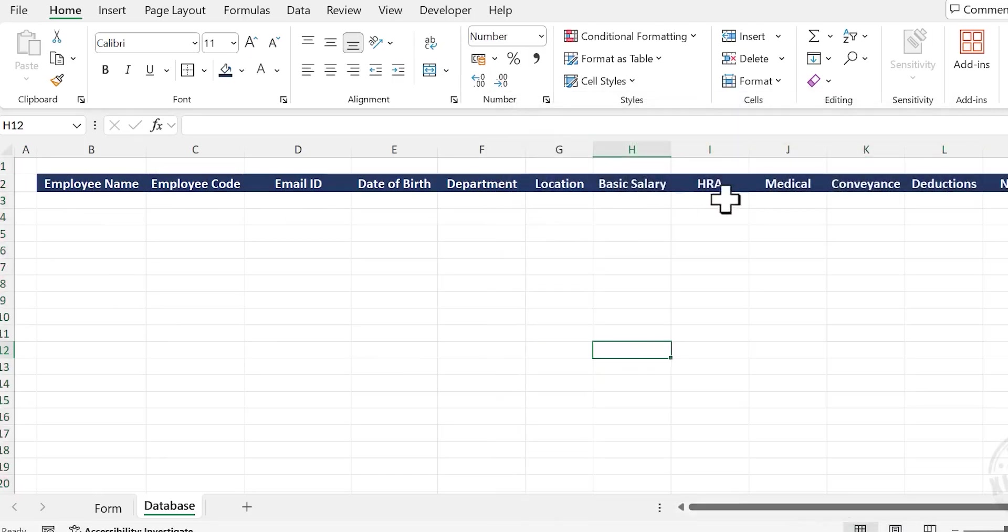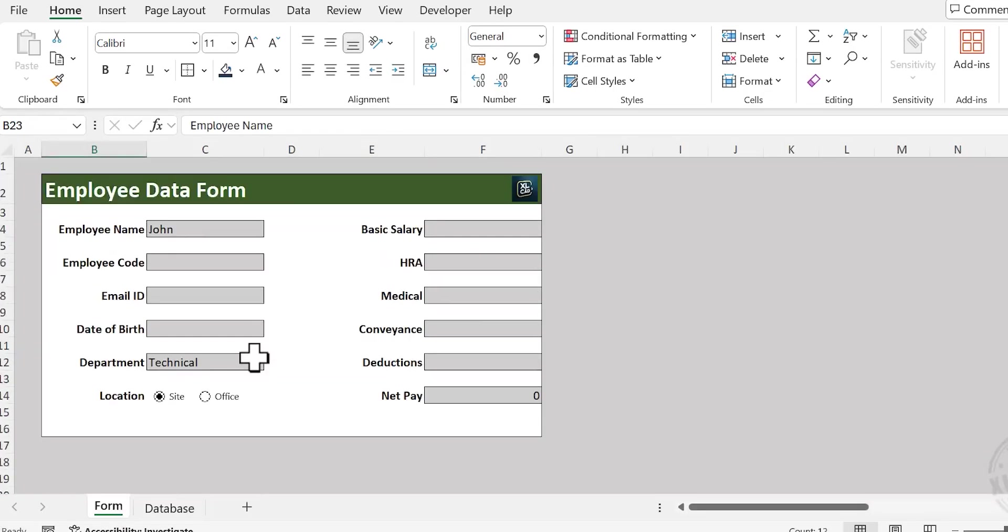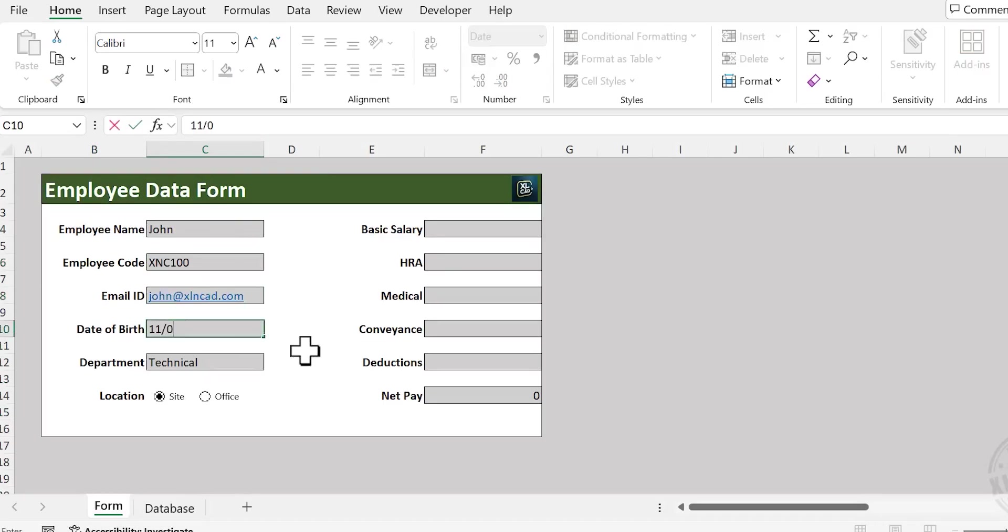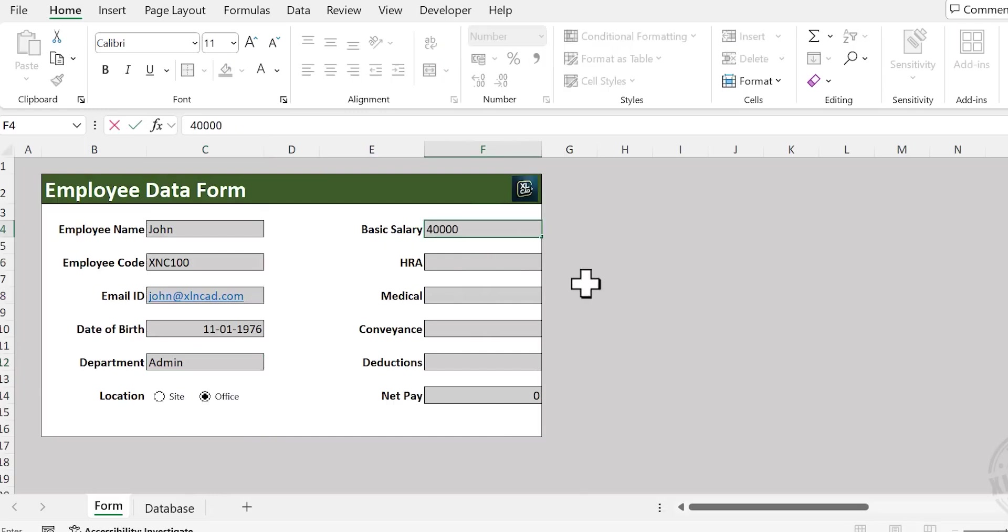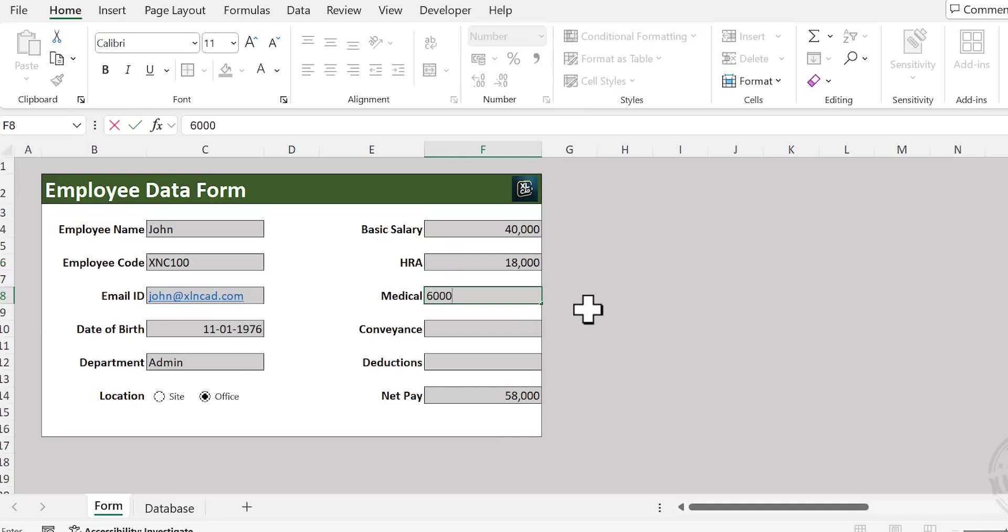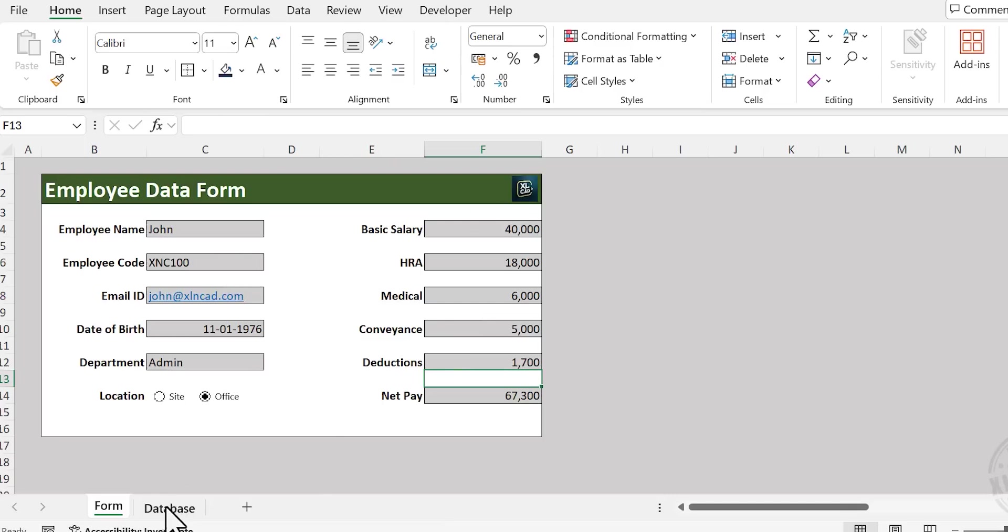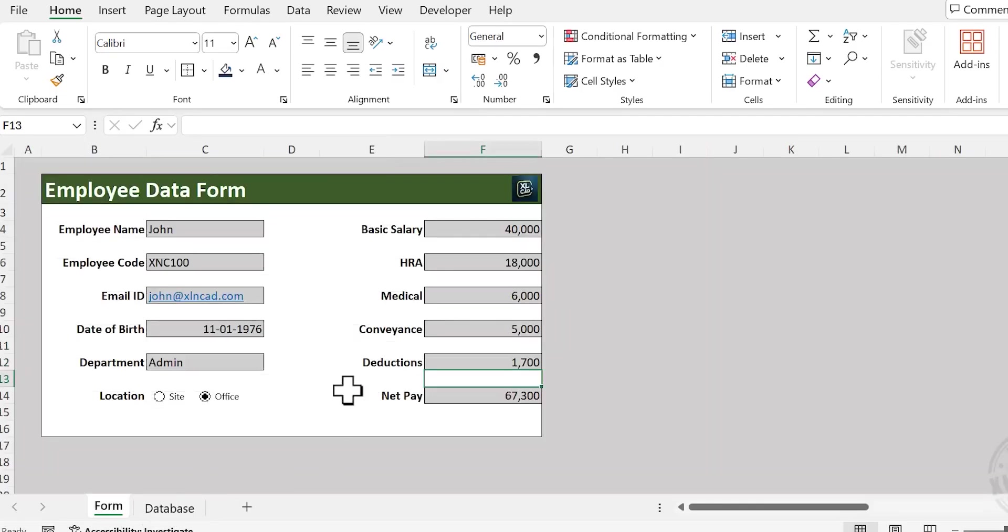All entries we make using the data entry form will be stored under the corresponding column headers in this worksheet. Let's see how it is done. Back to the data entry form, let me fill this form quickly. This input should automatically come under the corresponding column headers of this worksheet called Database. Let's see how to automate that process.